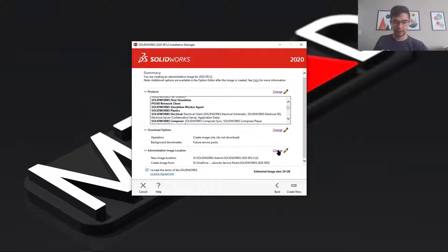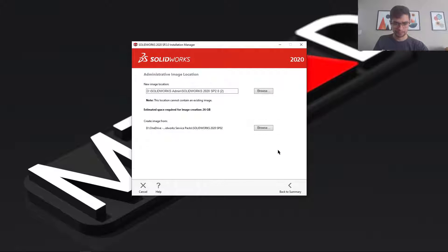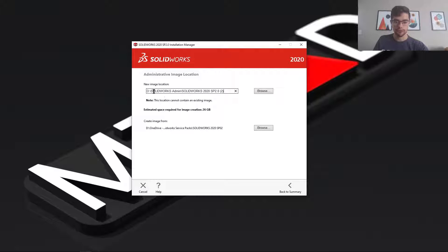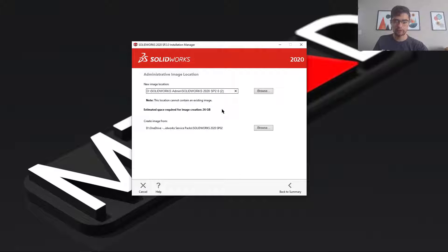Next you're going to specify your install location. Now usually you want your install location to be on a network drive accessible to all of the users. If you don't, then your users will struggle with installing the software.